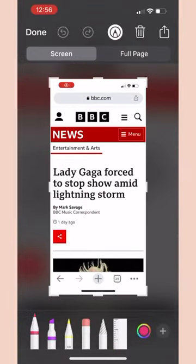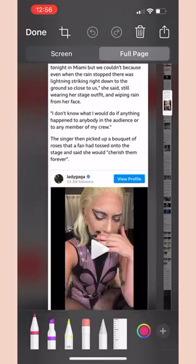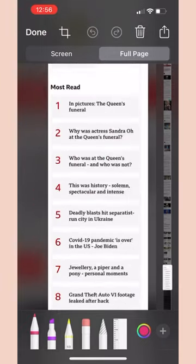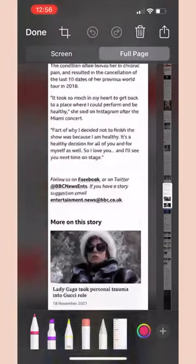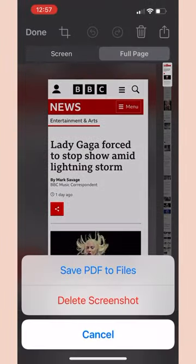Tap the screenshot to edit and select full page. You'll now see that you have captured the entire page, not just the screenshot. Click done to save as a PDF.